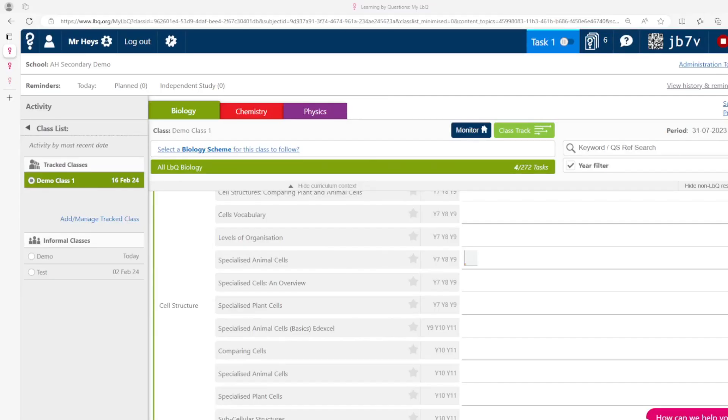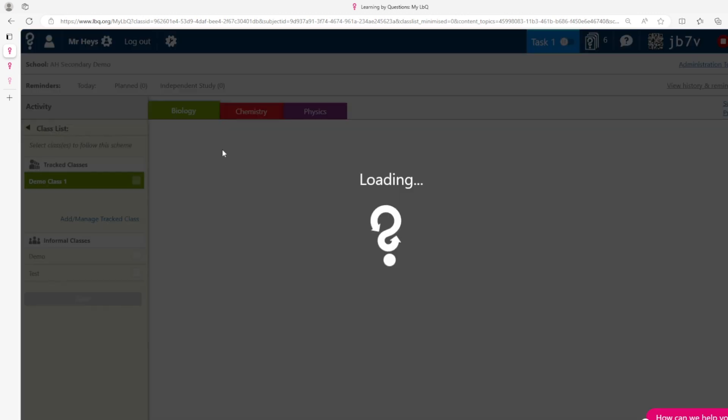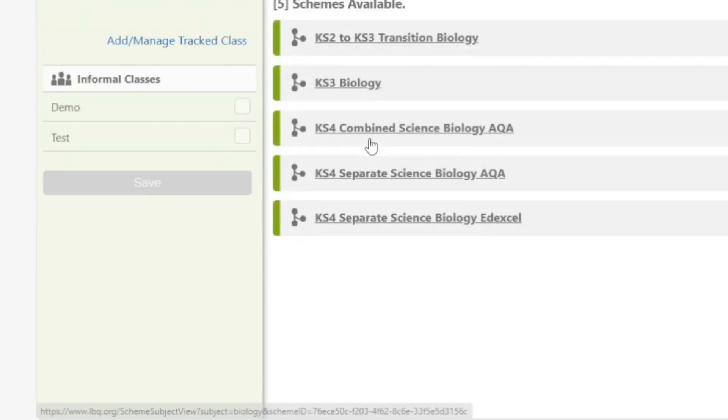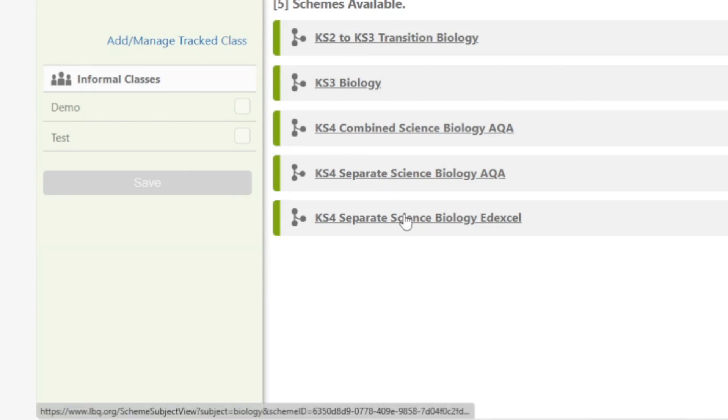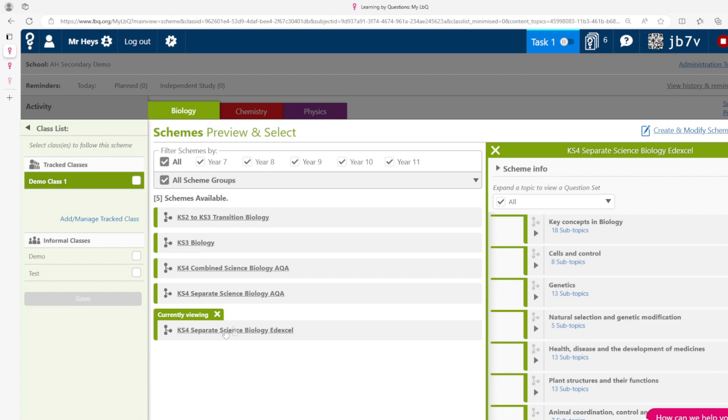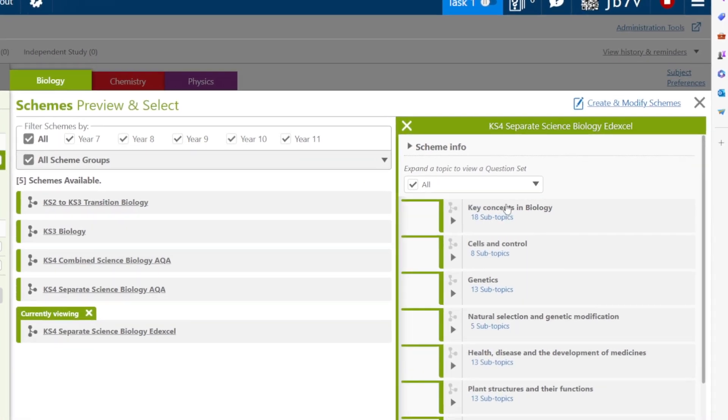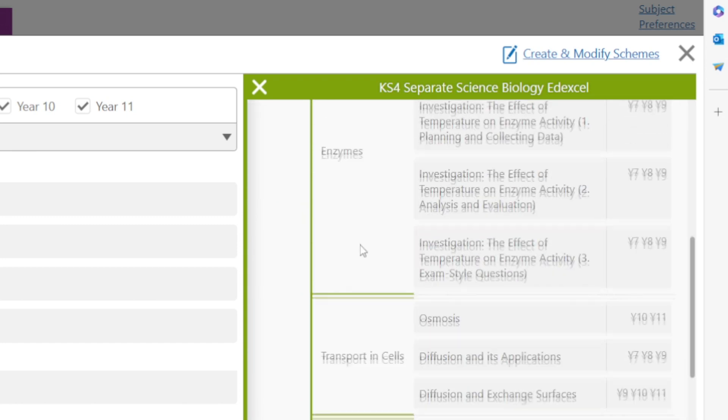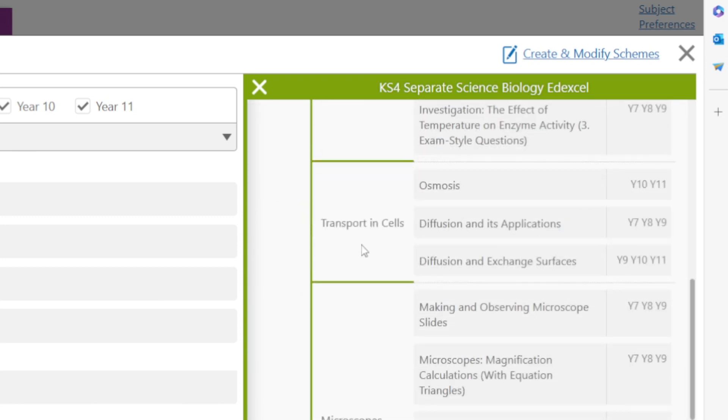A very useful part of the website is the scheme section. Clicking onto the scheme we can see out of the box we have combined science AQA schemes, separate science AQA schemes and schemes for Edexcel. If we click on the separate science biology Edexcel scheme we can see that the specification headings are found on the right hand side and if we click a drop down arrow all of the question sets that relate to that part of the specification can be found.